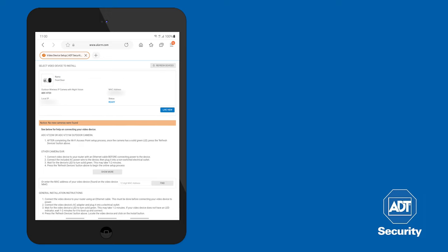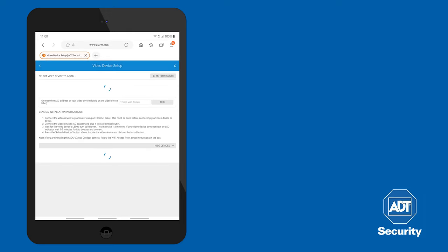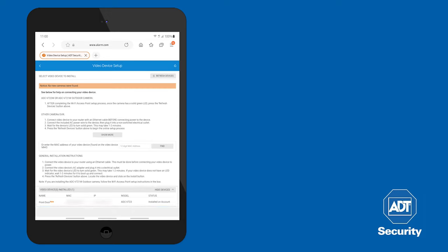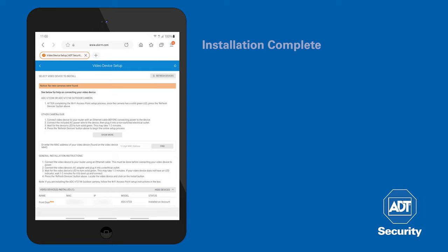If you click on Refresh Devices, the device will be listed under Video Devices Installed. This completes the installation.